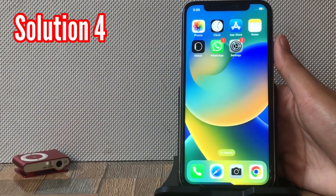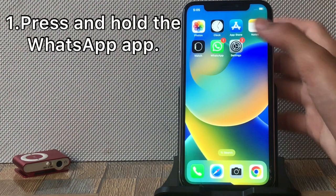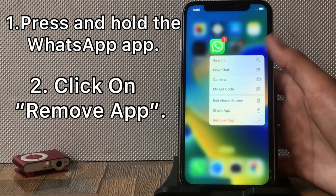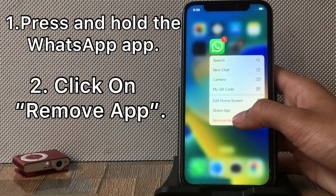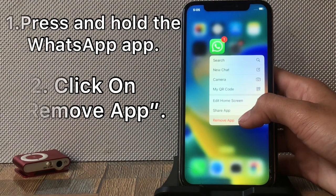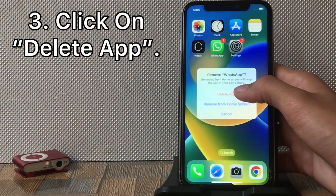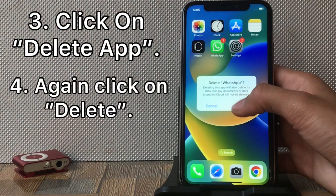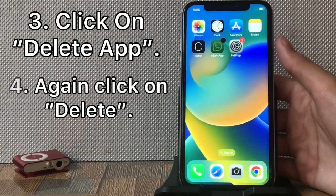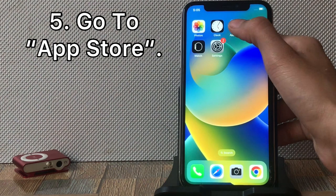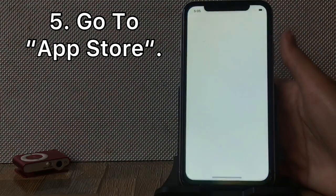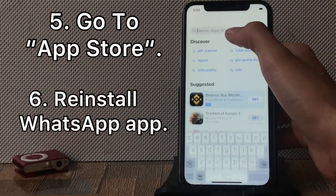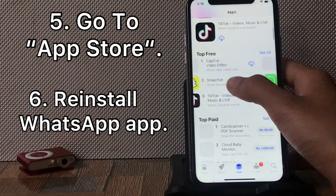Solution 4: Press and hold the WhatsApp app, click on Remove App, then click on Delete App to confirm. Go to the App Store, search for WhatsApp in the search bar, and reinstall the WhatsApp app.